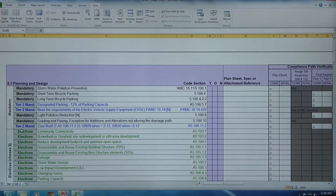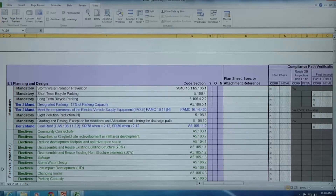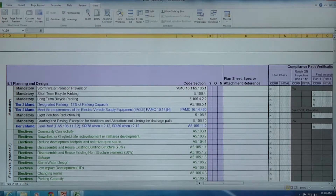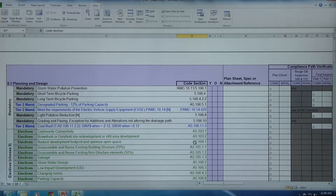The requirements listed on the left hand side identify mandatory requirements, Tier 2 mandatory prerequisites, and elective measures. The number of required elective measures are identified down below. The code provision title is listed in this column as well as the code section requirement and reference in the column just to the right.